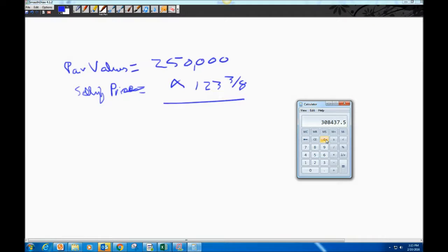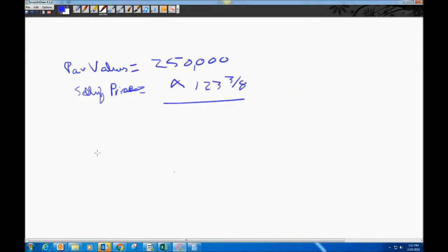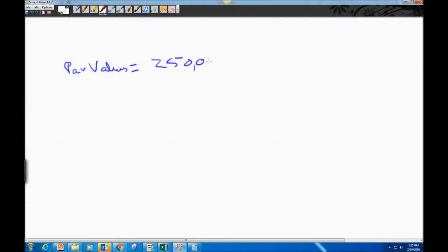Number two asks: what is the total amount of bond interest recognized over the life of these bonds? To figure this out, we start with the par value and we'll work from there.